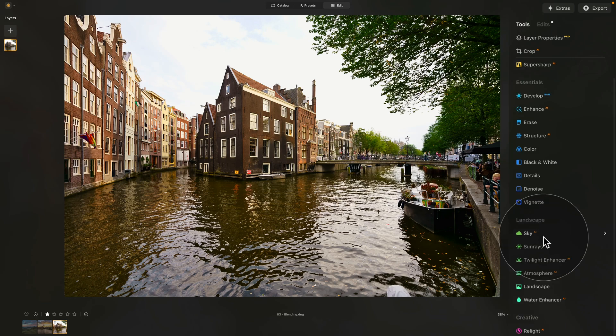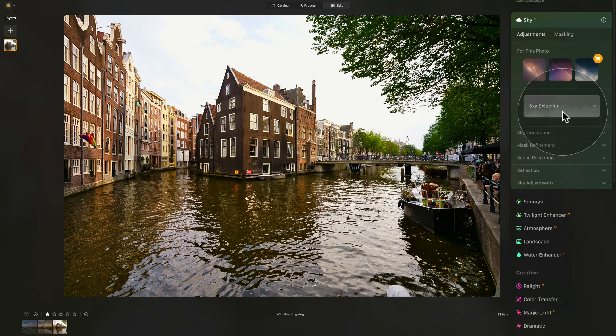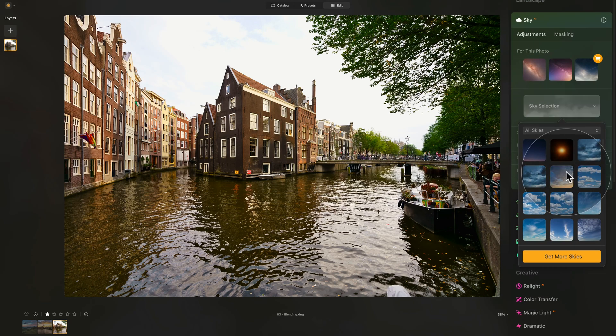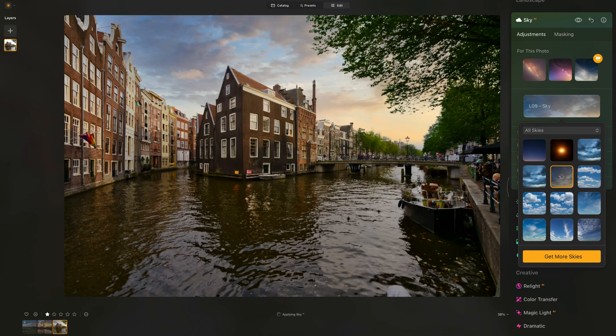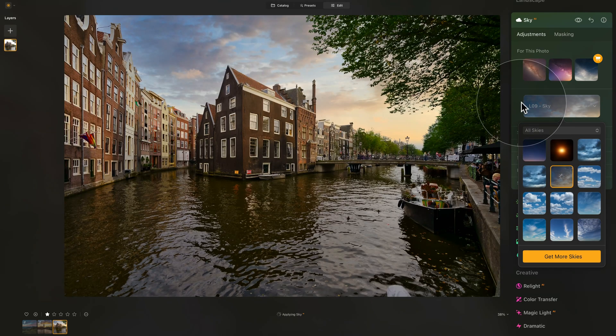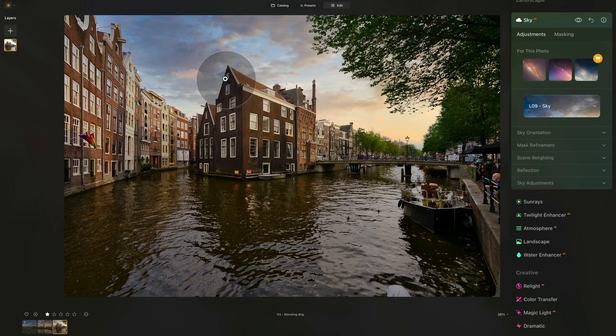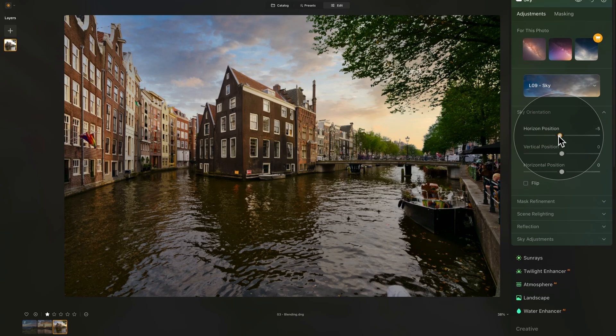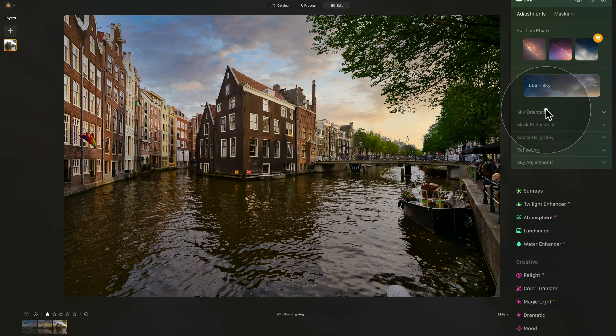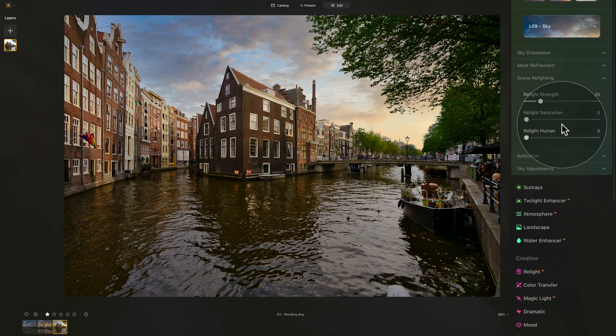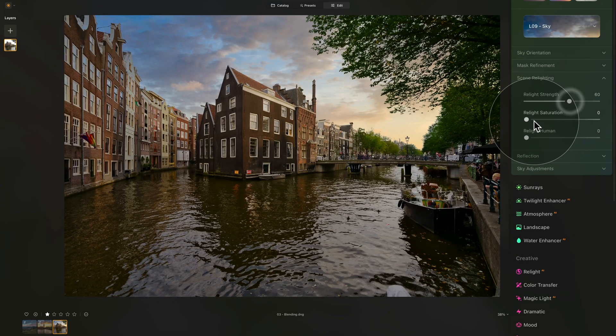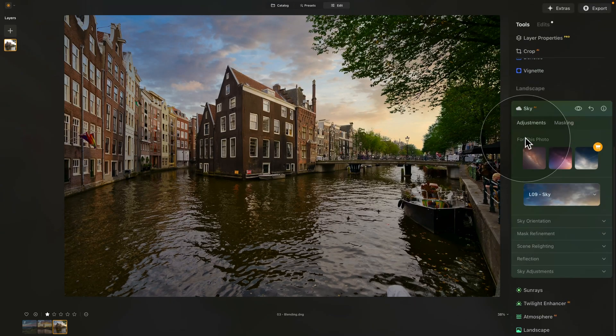For this, we're going to go into the Landscape Tools, open the Sky AI. From here, I'm just going to select any sky here. Let's go for this one. The application will very easily select the sky. Let's quickly just move it to make sure that we have the horizon right here. From here, quickly into the Scenery Light. Let's just adjust that, and that's it. Sky replaced.